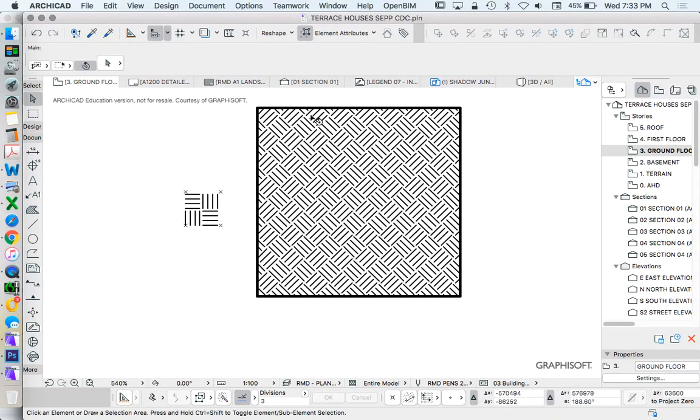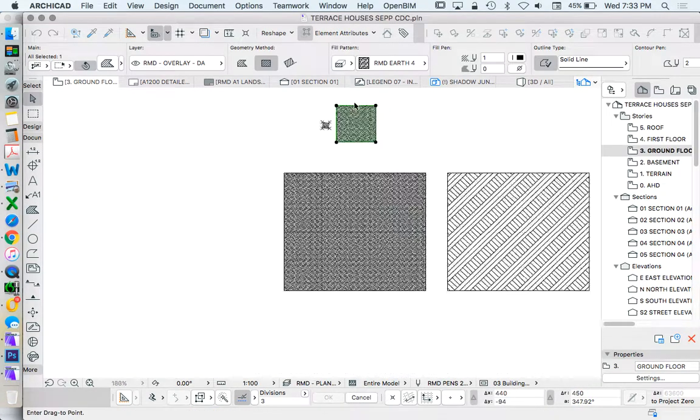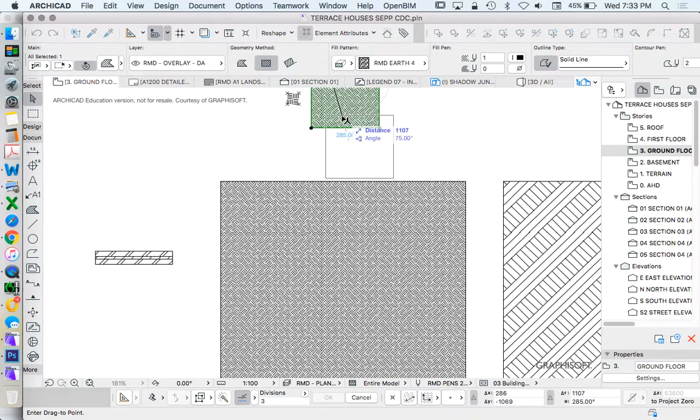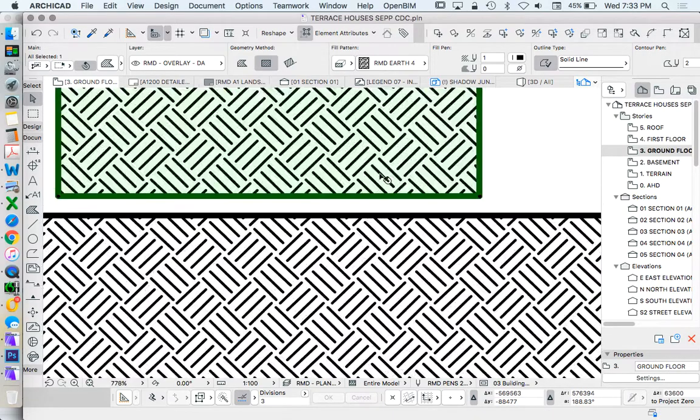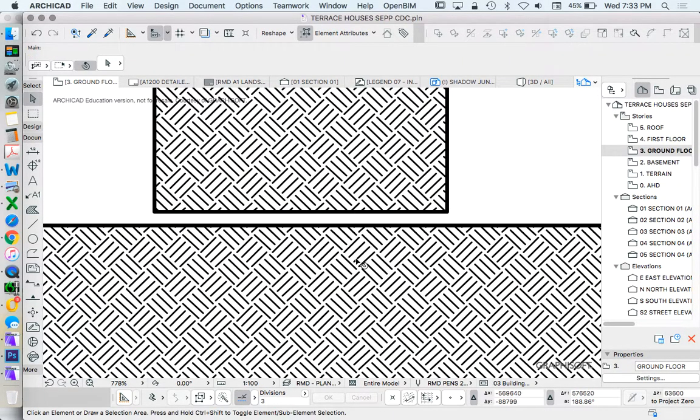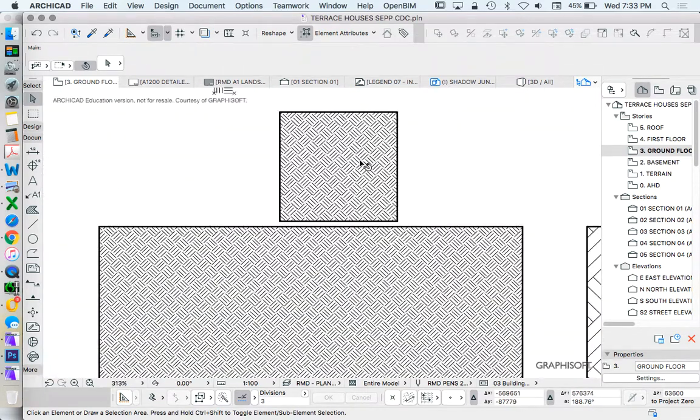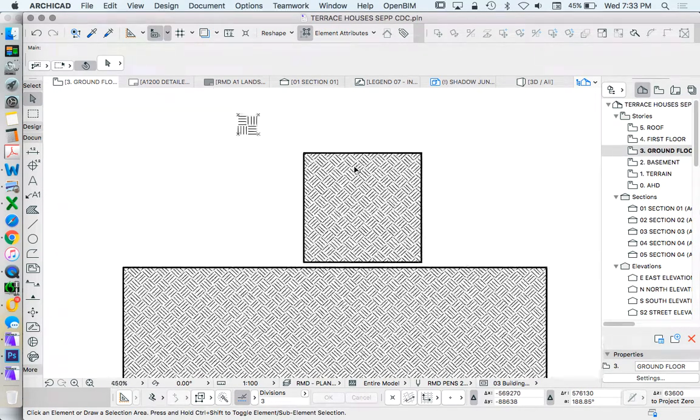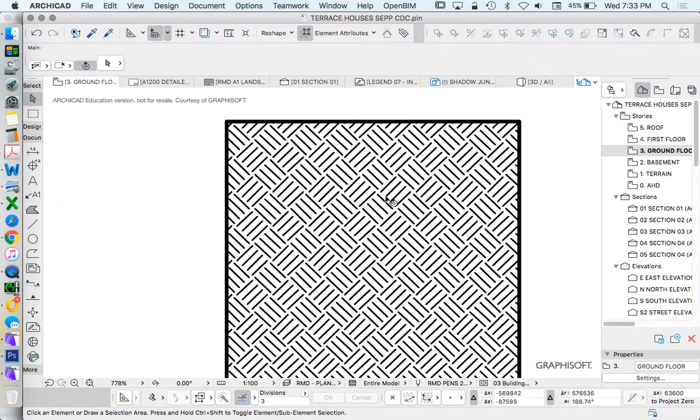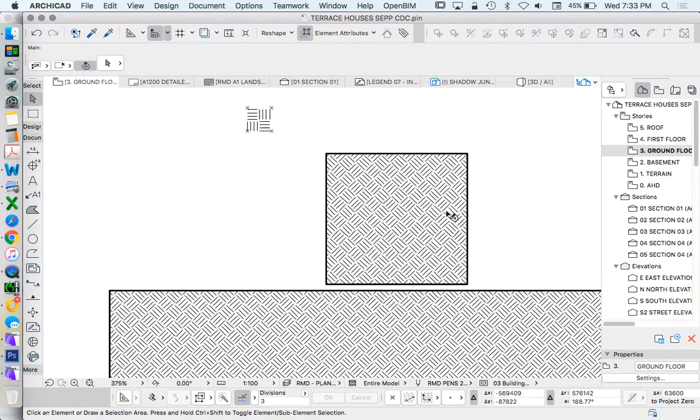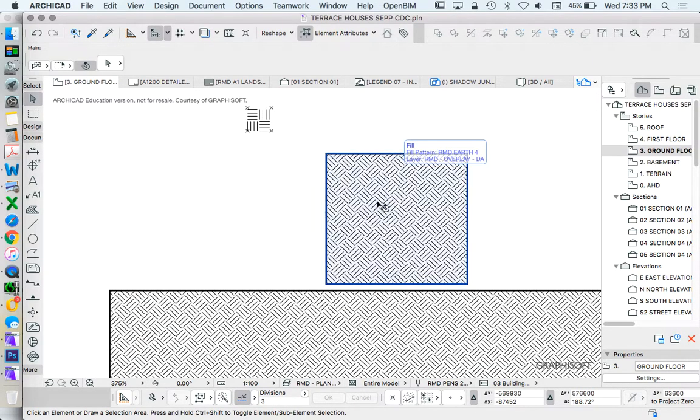So there we go. We've got another new custom fill. So we can see just in comparison, this is one that I made previously with five, and now we've got one with four. So it's just a little bit less busy. But that's a good representation of Earth. It looks a bit like checker plate as well. You might find that familiar.